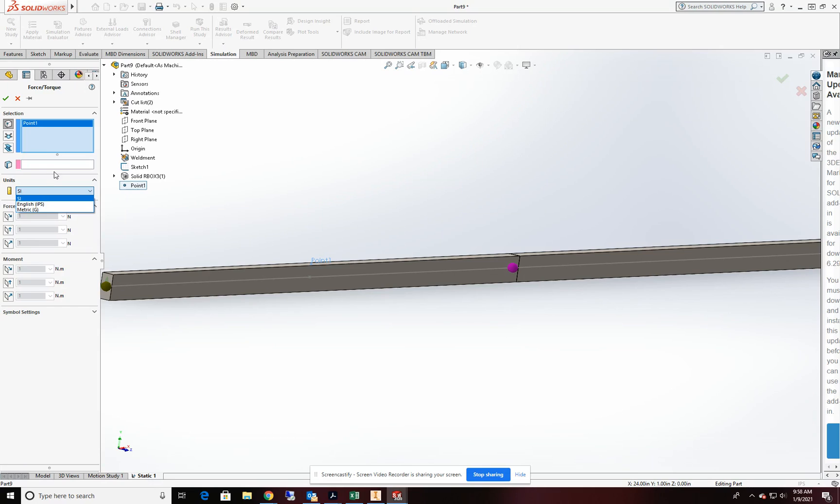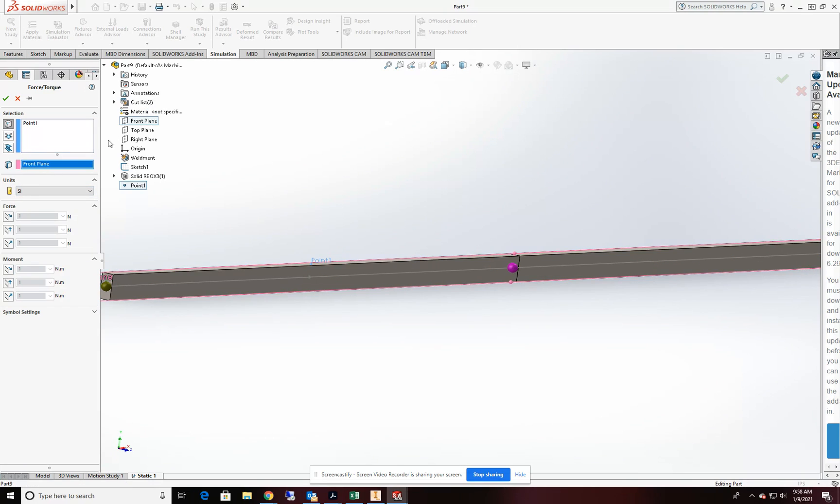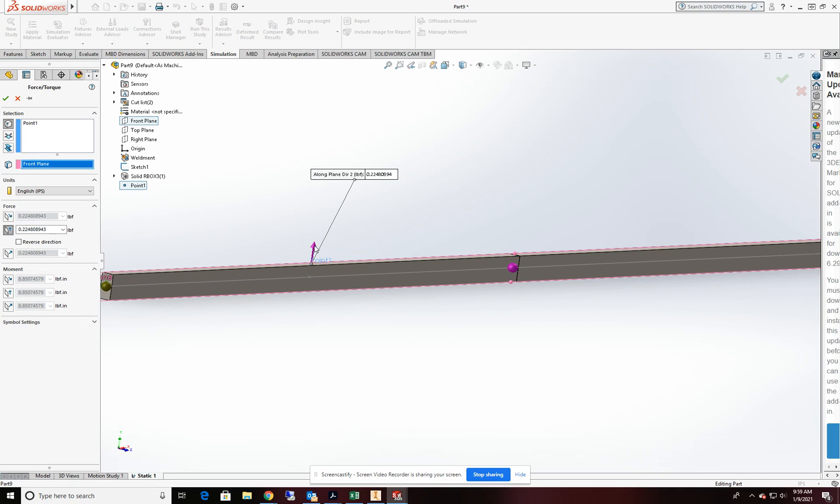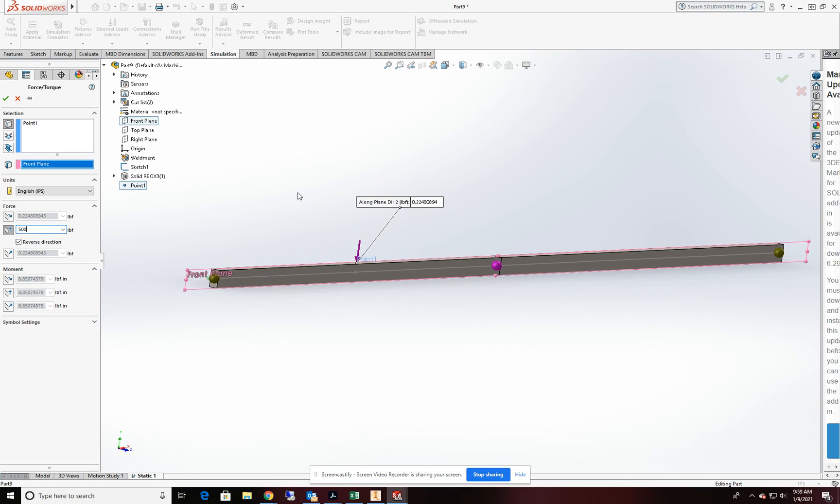We're going to change our units to IPS. It's going to come from direction two. Now notice that it's going the wrong way. So flip it. We want a downward force on it. And our downward force is going to be 500 pounds. All right. Done.